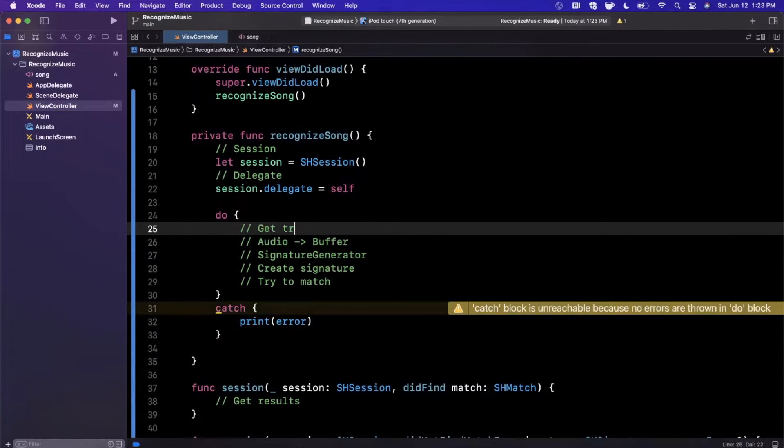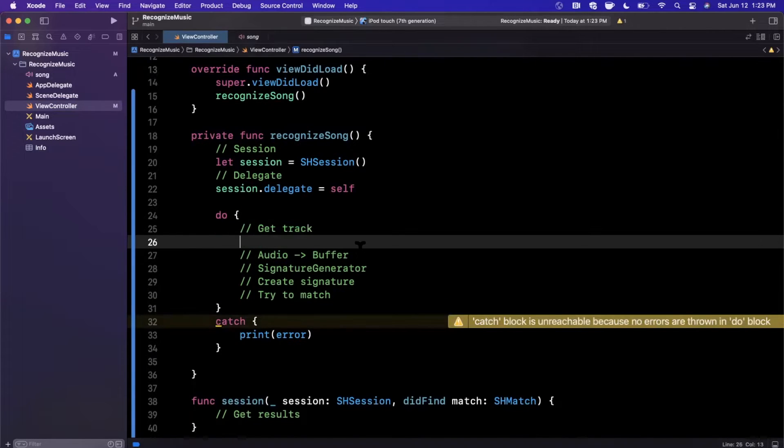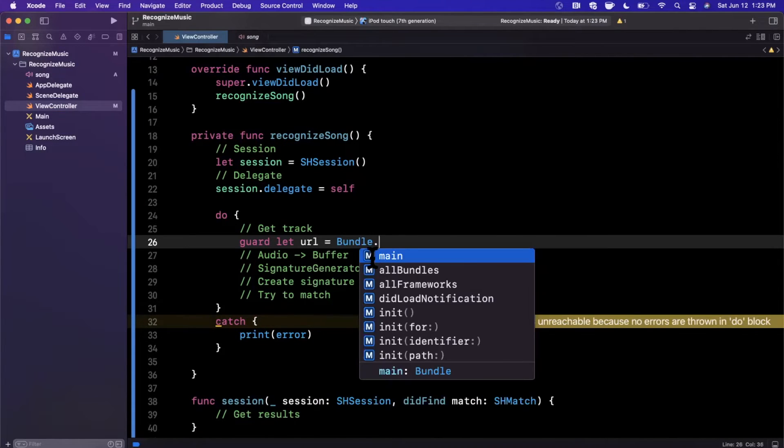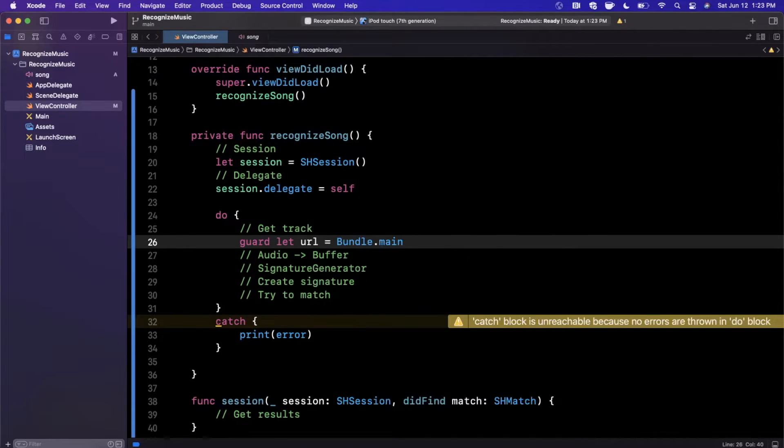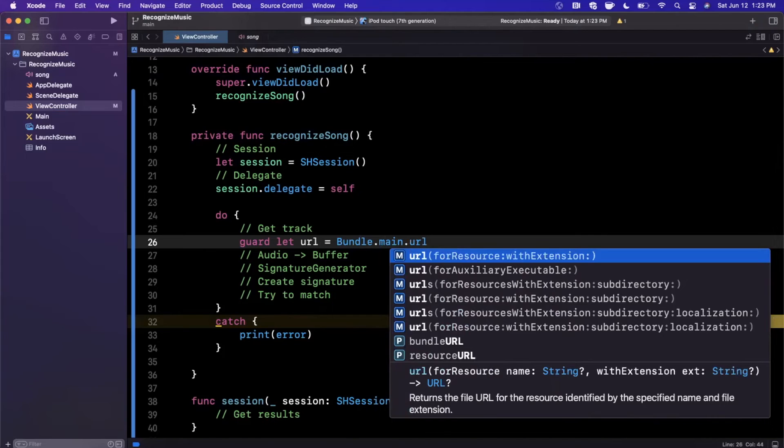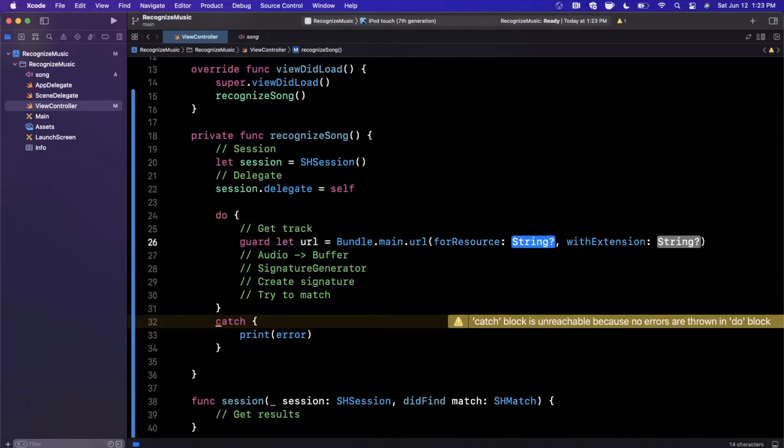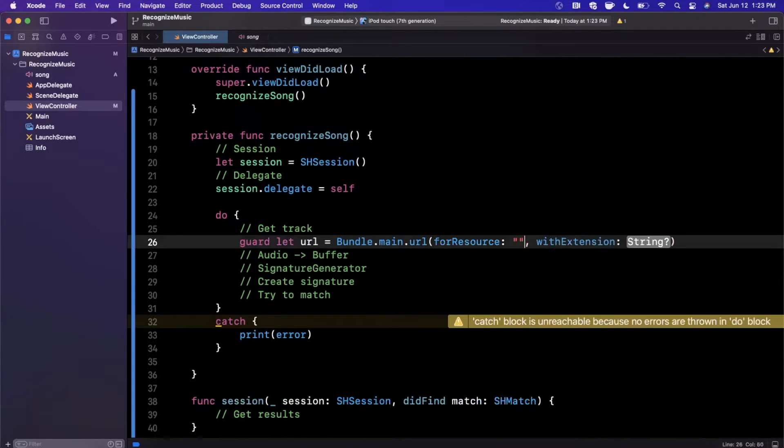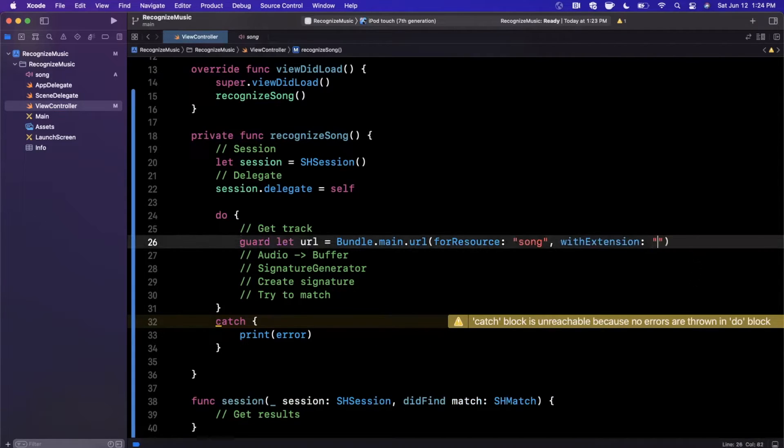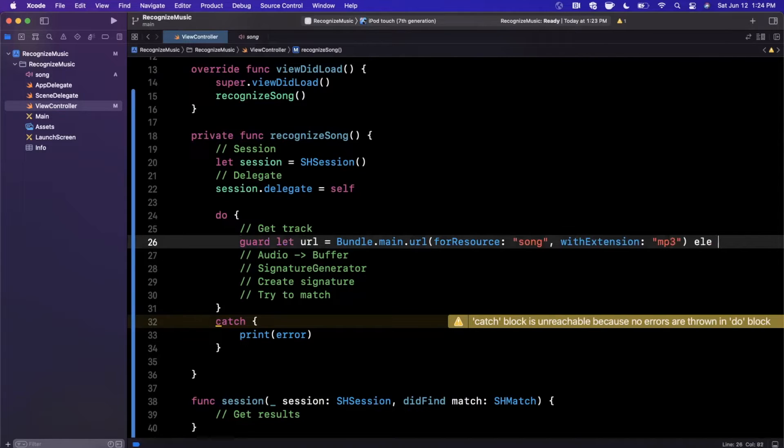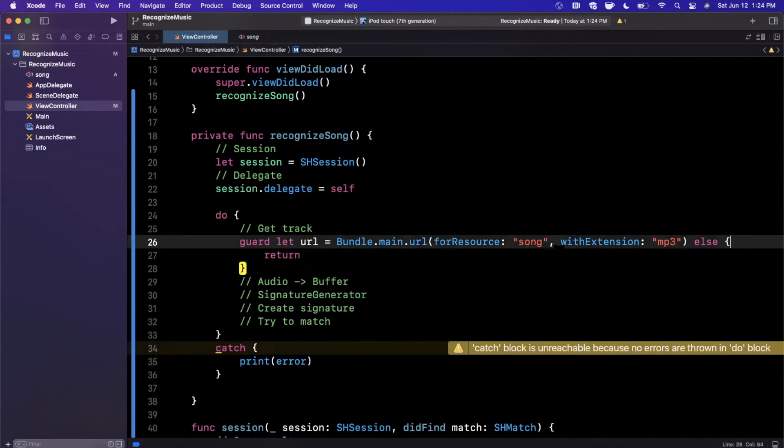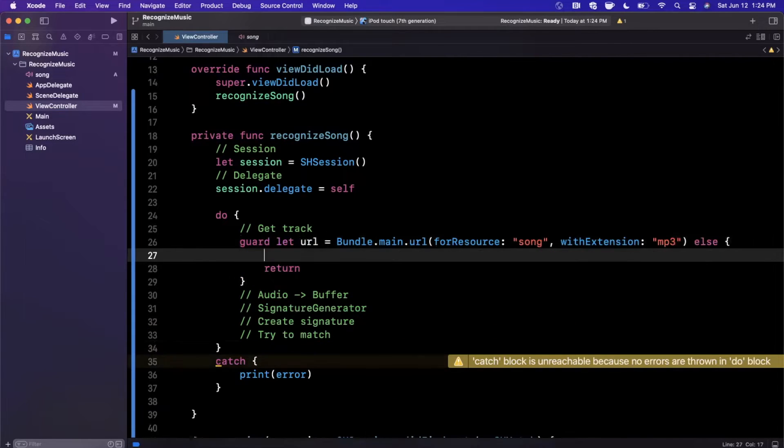But we are going to get first and foremost this audio file. So we'll say get track and the way we do it is we want to get a URL for it. So we're going to say this is in the main bundle, so we'll say Bundle.main and we want to get a URL for the resource name song with file extension MP3. And if we're not able to get it, of course something went wrong, so we'll go ahead and just break from our block here by returning and we'll say failed to get song URL just so we know what's going on.